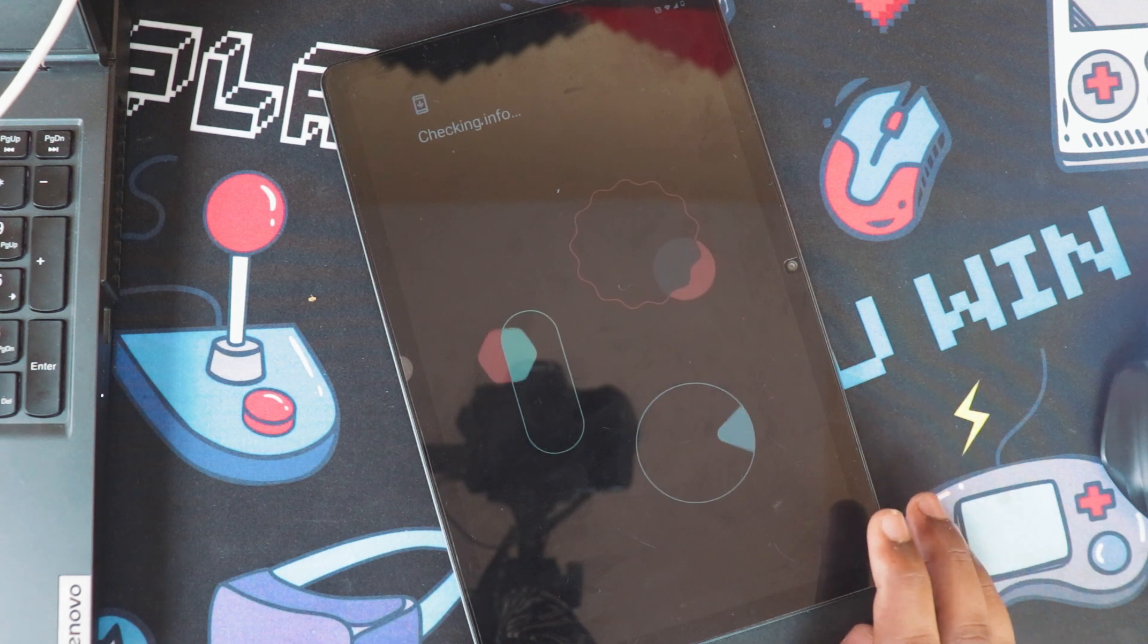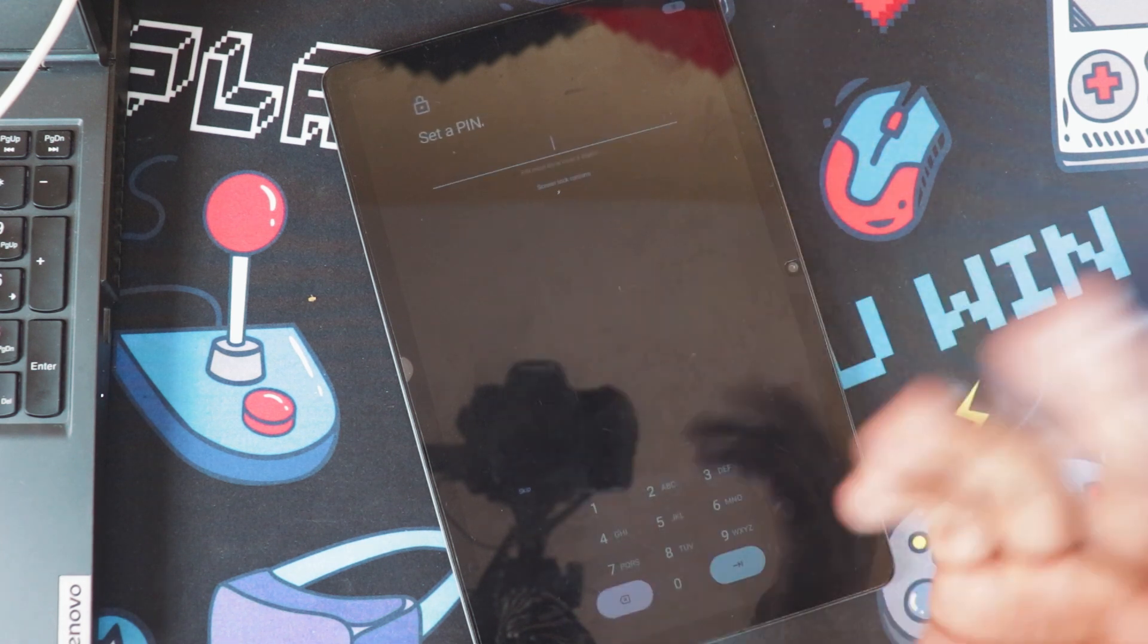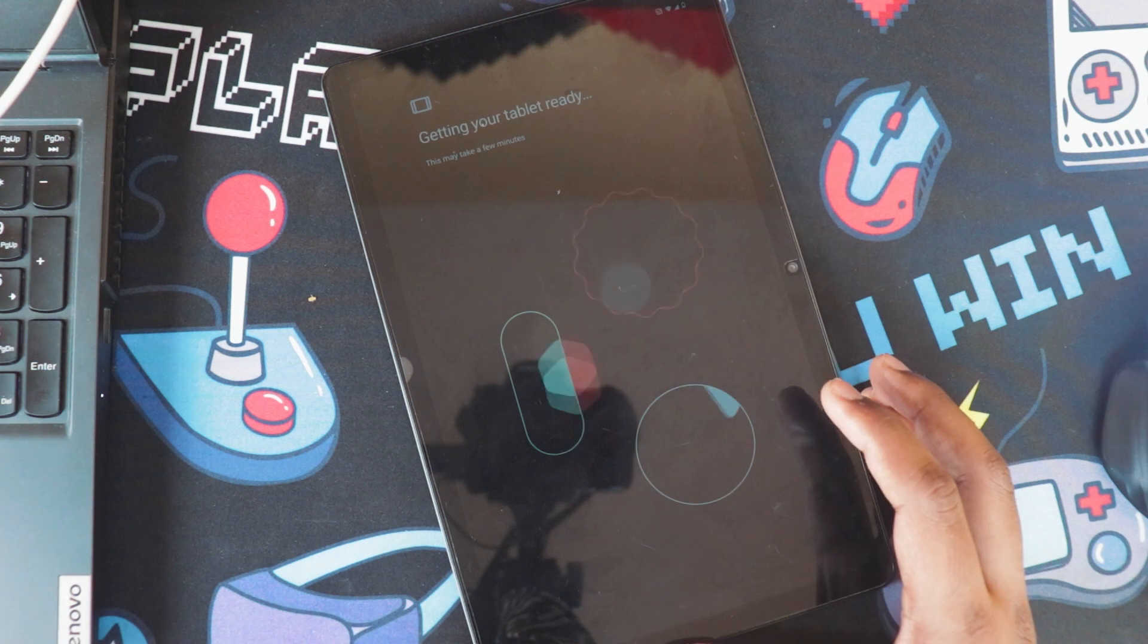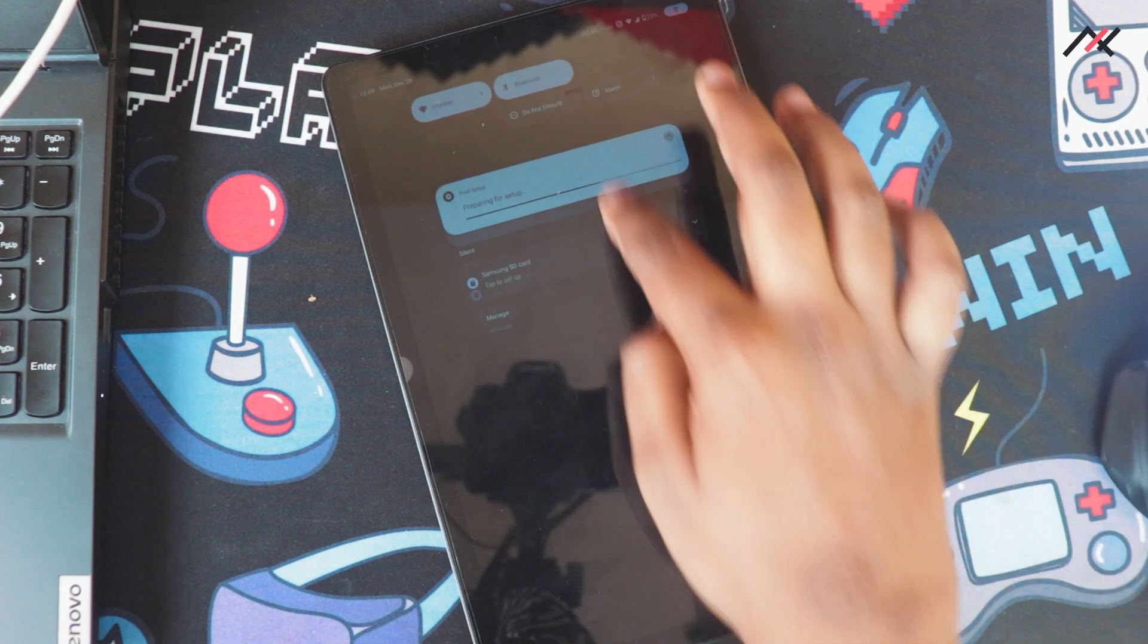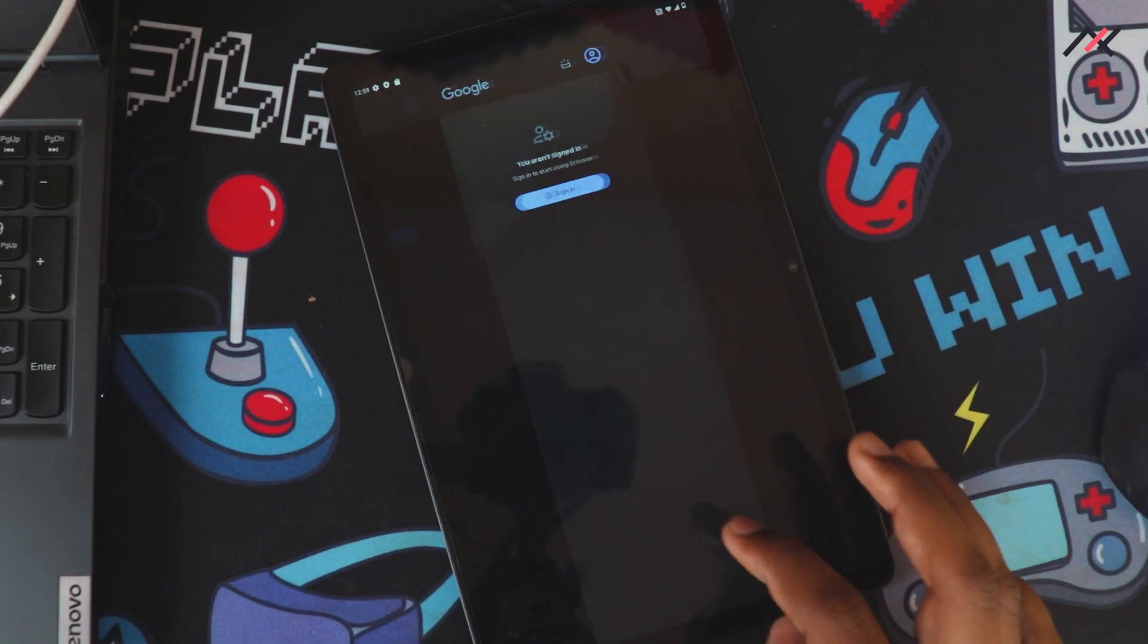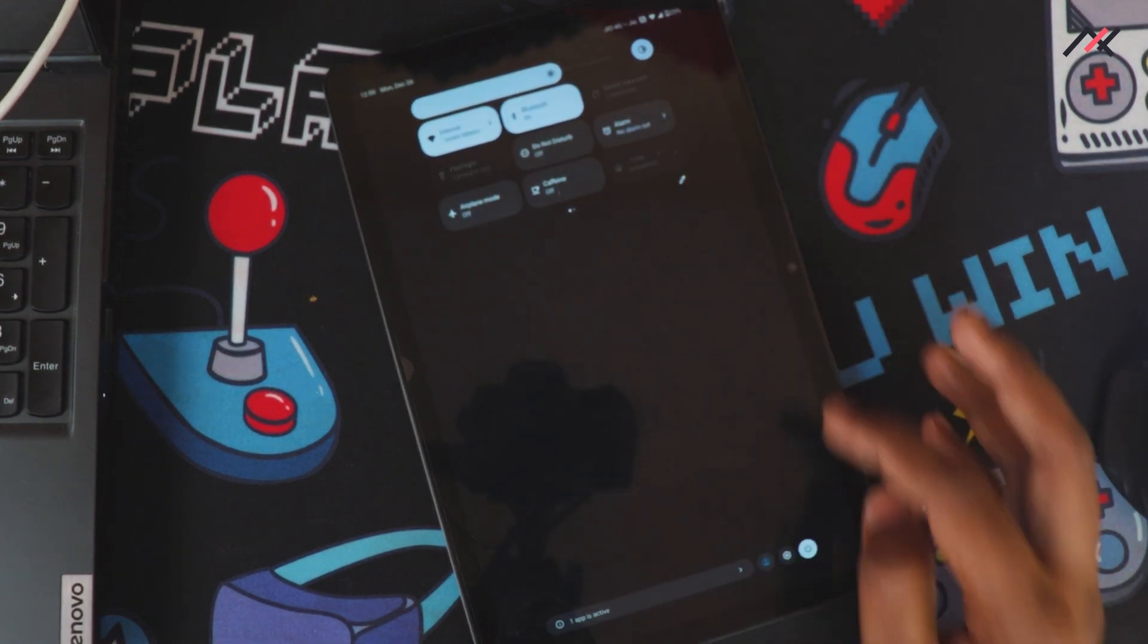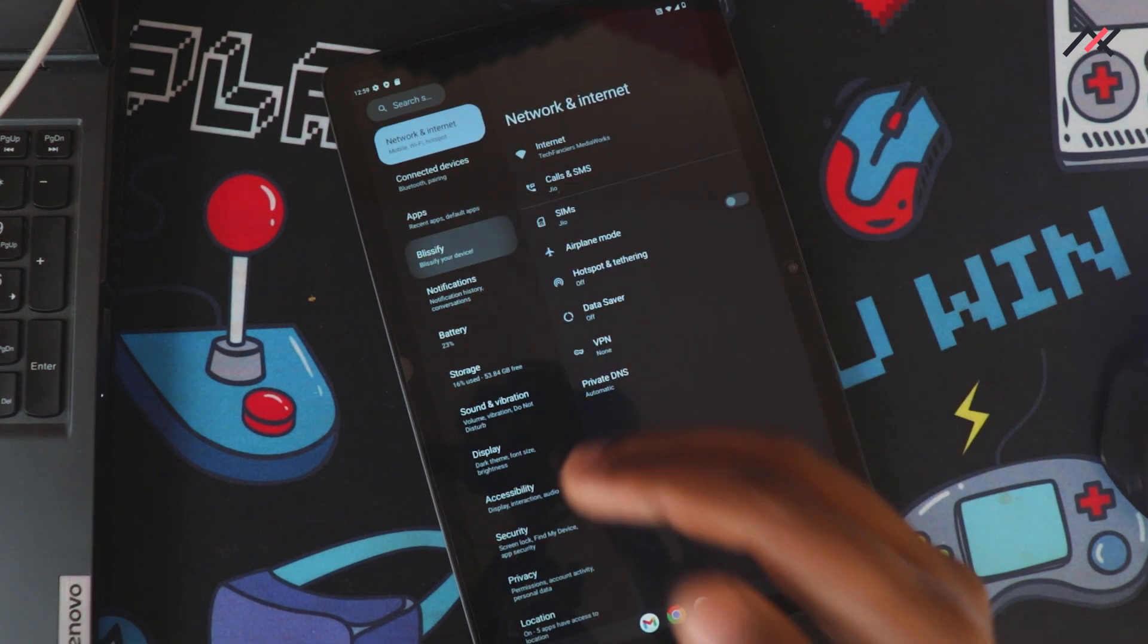I will just skip it. Don't do any copy. I will do skip. I will do this initial setup after some time, so I will skip this part also. This one is fully dark. Finally we are in the Bliss OS.